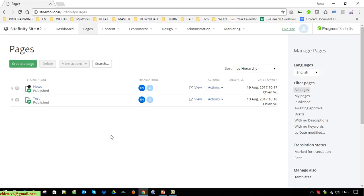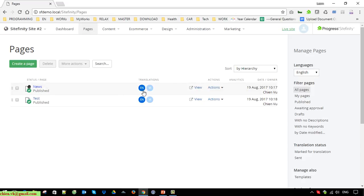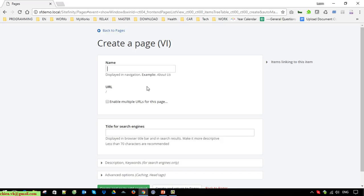After you select the multiple language option, you can see on the Pages list that the system has a new column called Translation. We have English and Vietnamese. English is the default language. You are able to filter by English. When you see the status button in English it is blue, meaning you have content for that page in English. When you see Vietnamese it is gray, meaning you don't have content for that version yet.